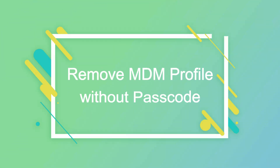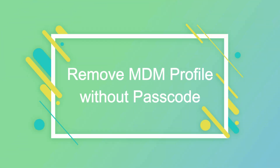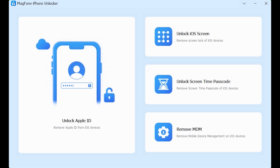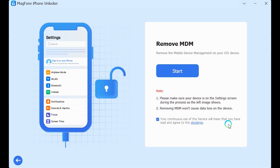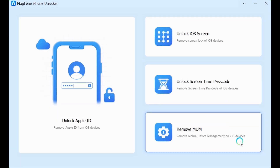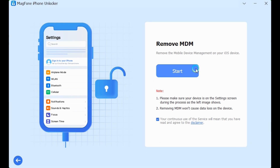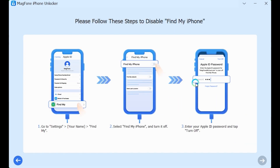Way 2: Remove Remote Management from iPhone without passcode. MagPhone iPhone Unlocker can permanently remove the MDM file without a password — no data loss, 100% success. Connect your device to your computer, click Remove MDM, then Start. Follow the instructions to turn off Find My iPhone.